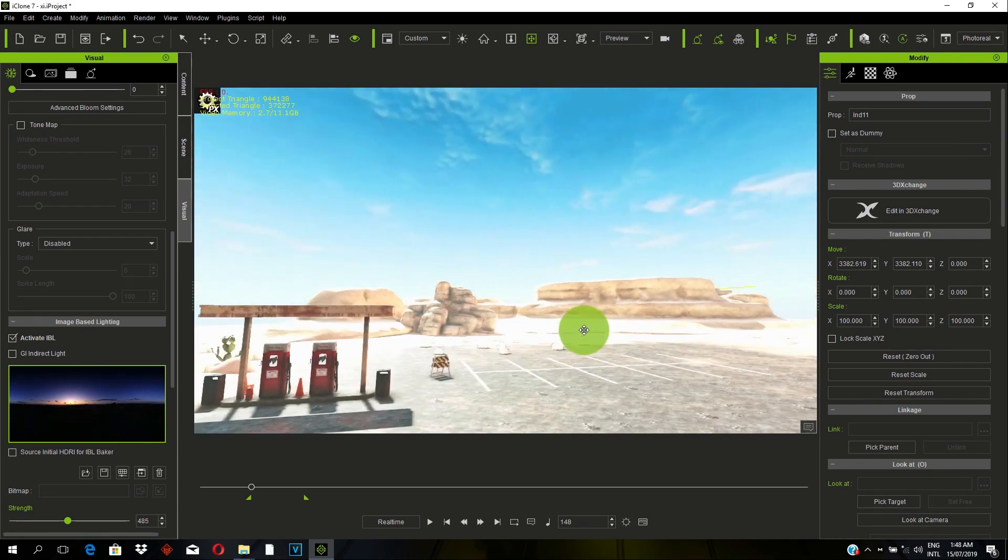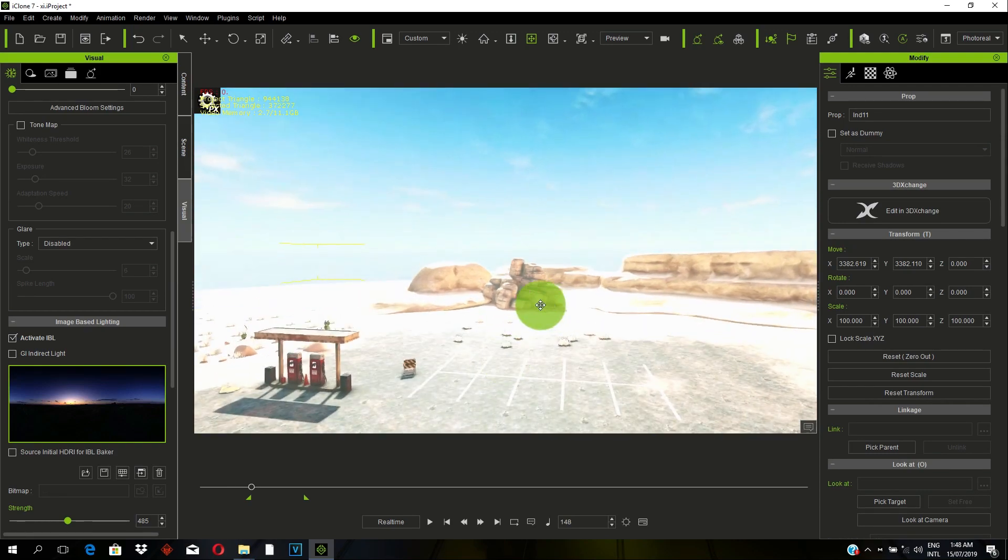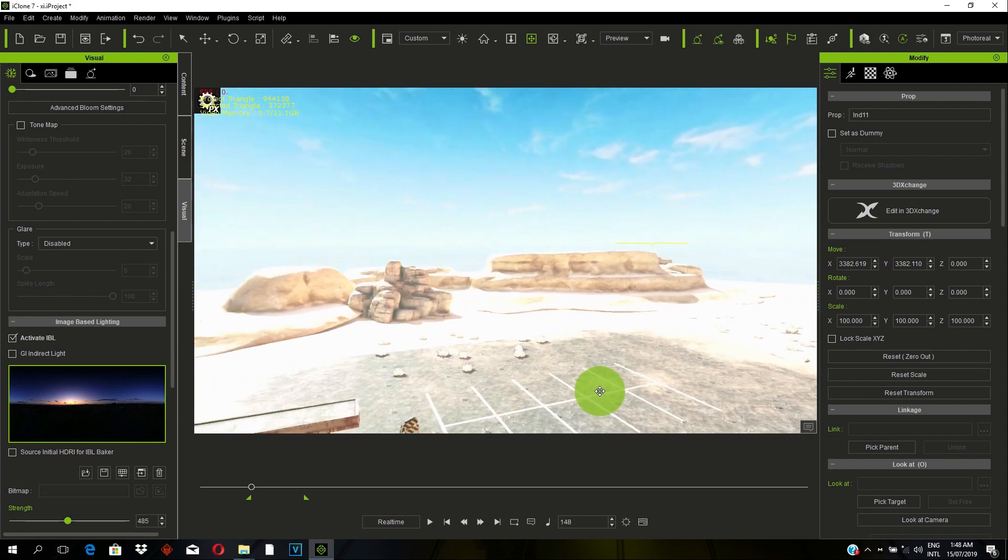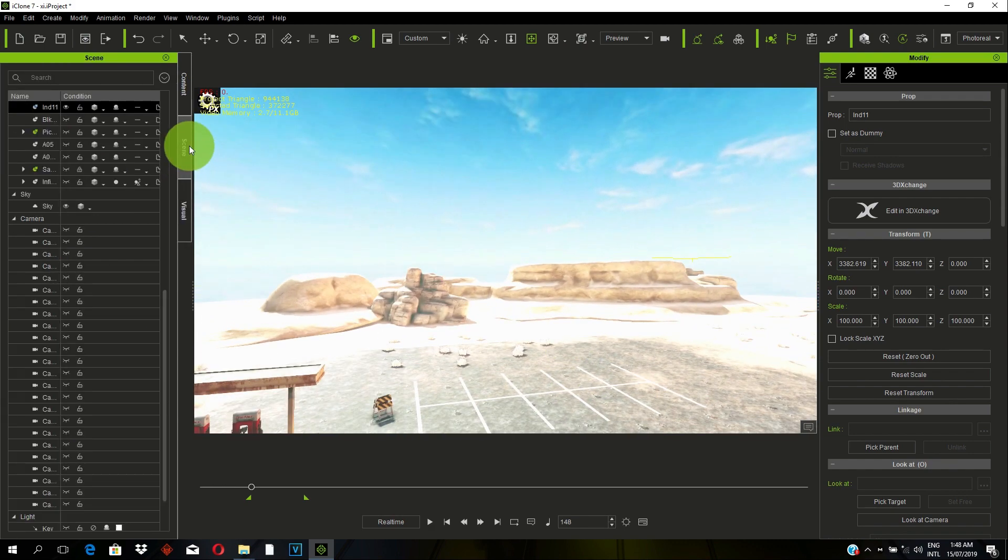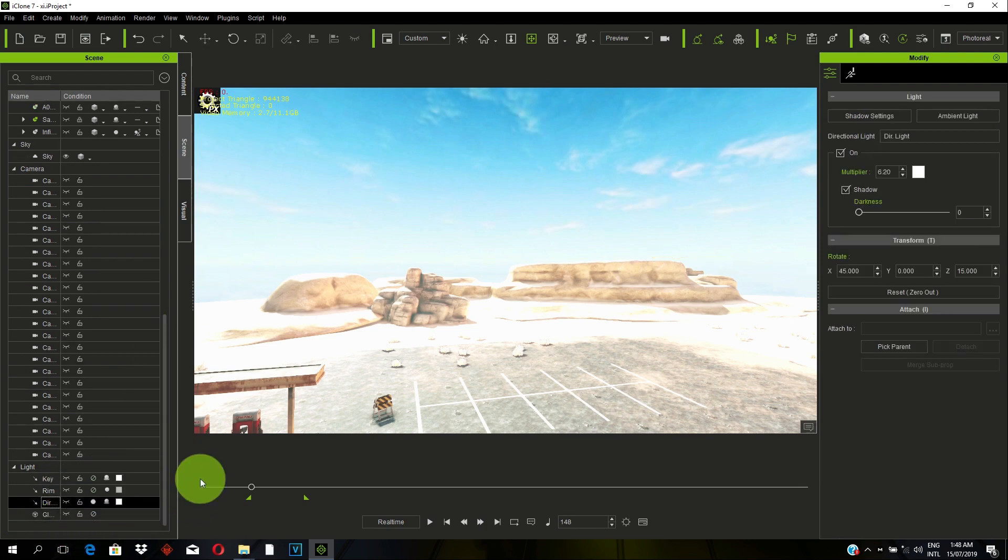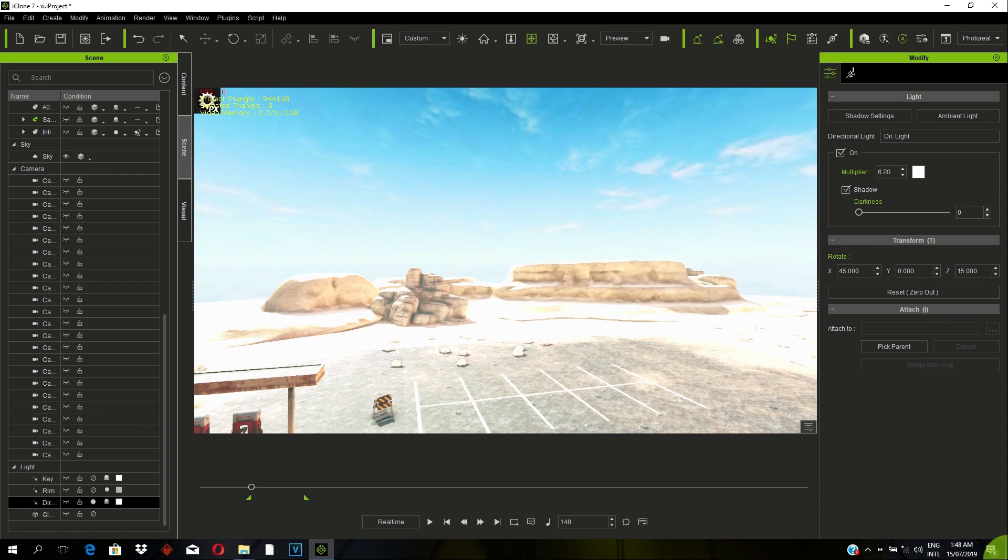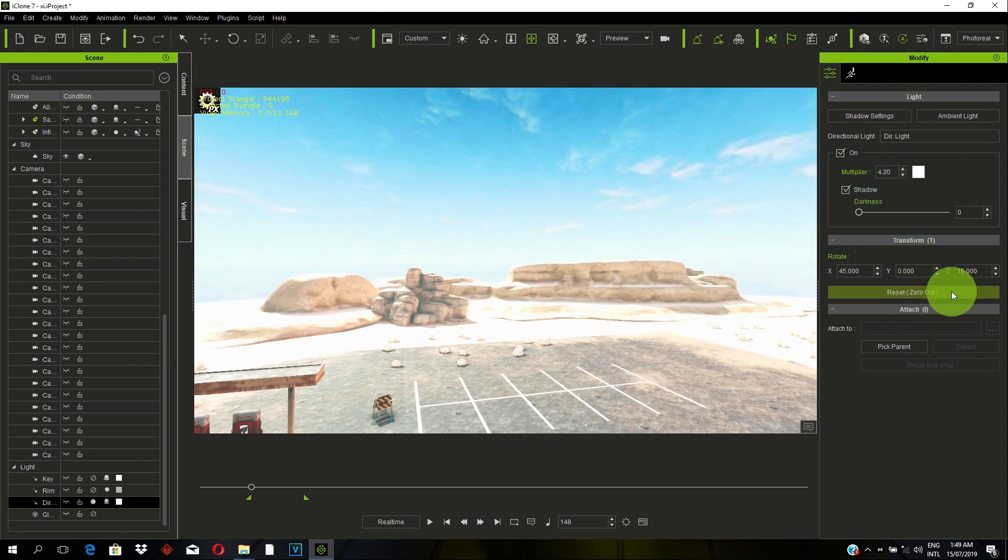But in case, if you feel that your scene is losing details due to the intensity, you can go back to the Scene tab and you go to Directional Light. Once you click on Directional Light, we can work on the multiplier and we can reduce the value of the multiplier from 6.20 to either 4.20. We can go lower, let's say 2.20.